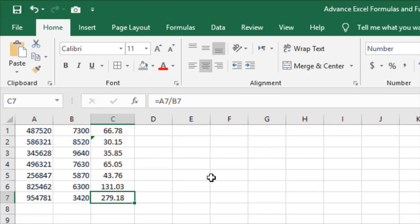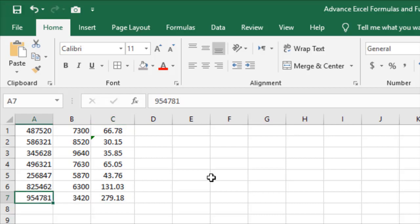When you press Control plus Left Arrow key, you will jump to the left content. And when you press Control plus Up Arrow key, you will jump to the top content.